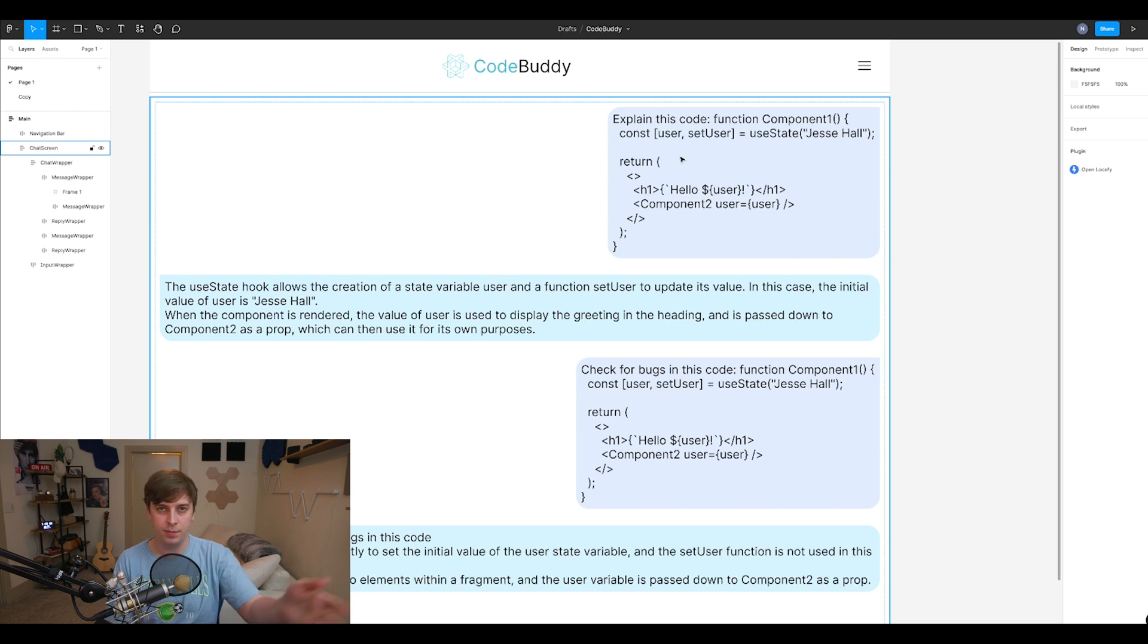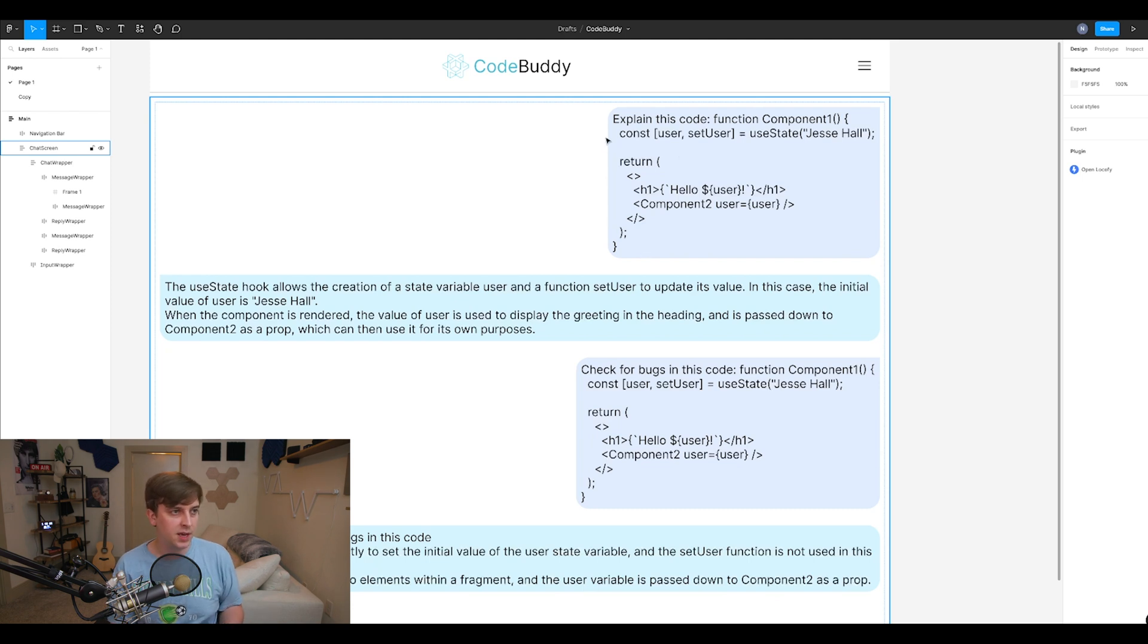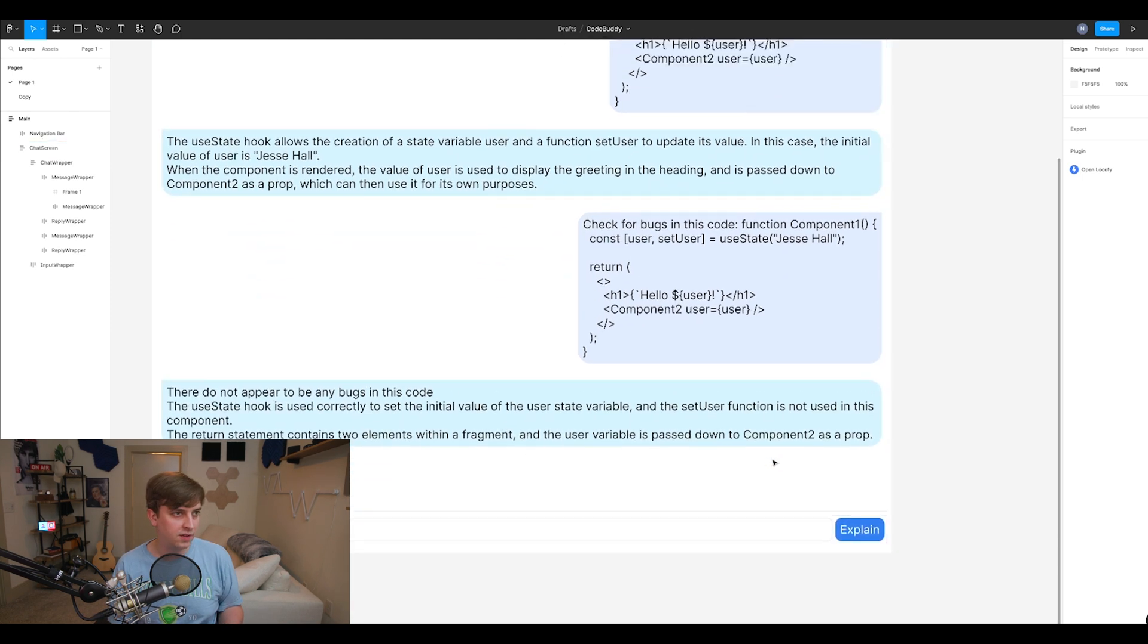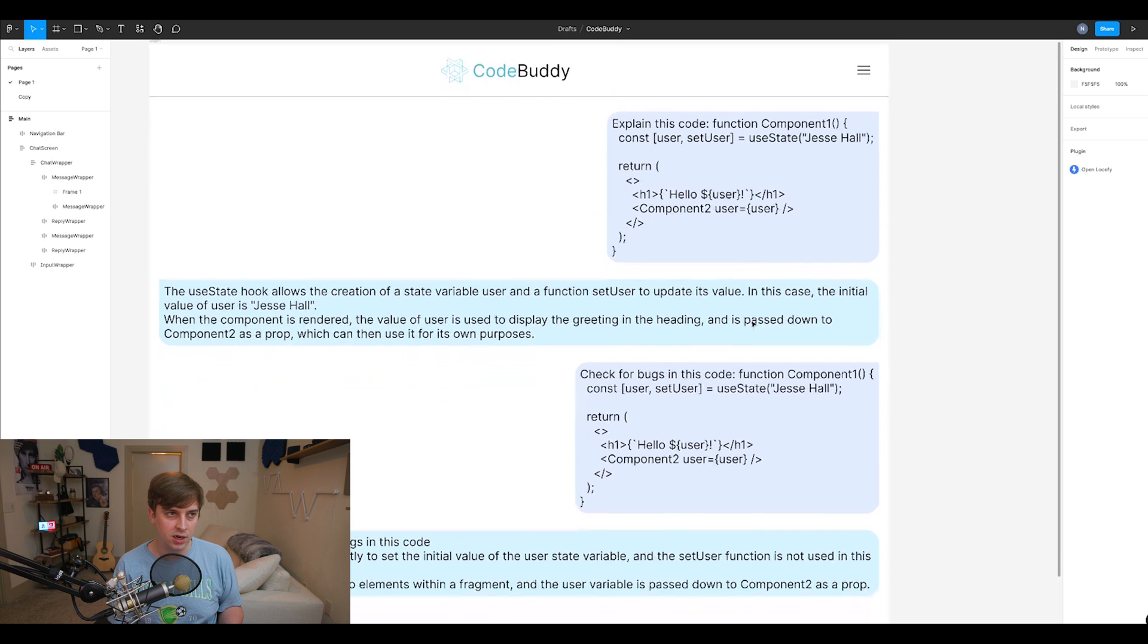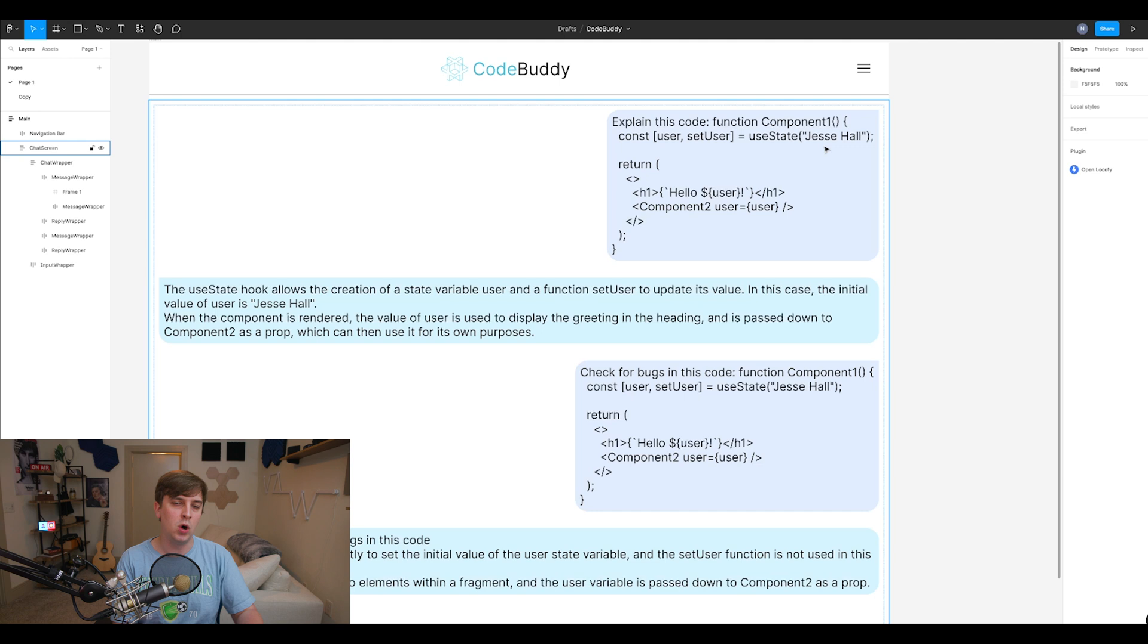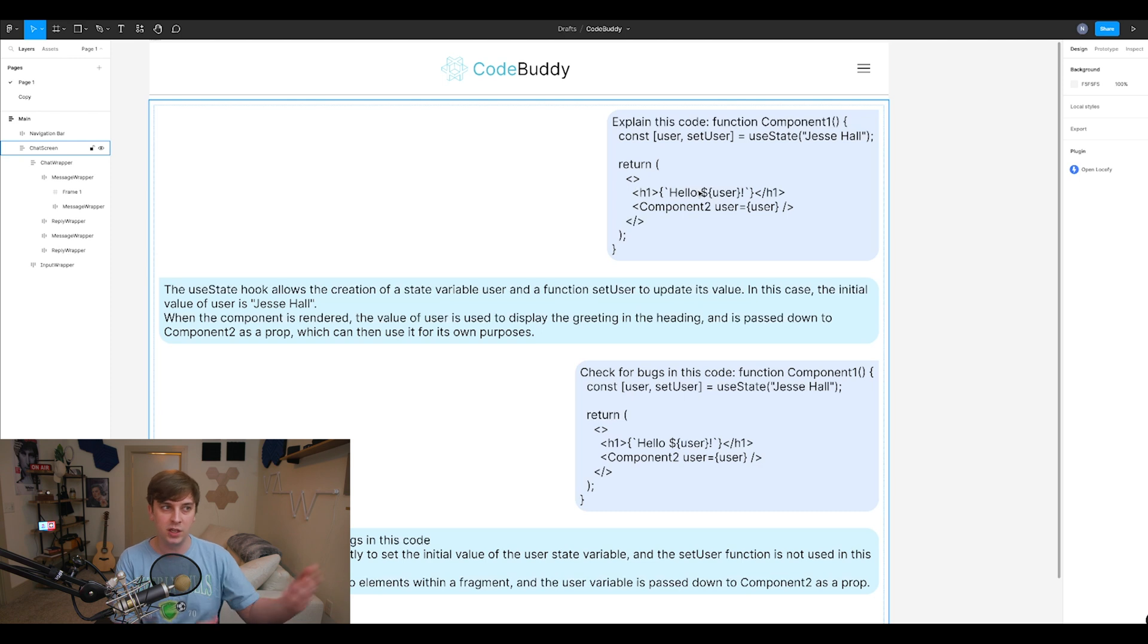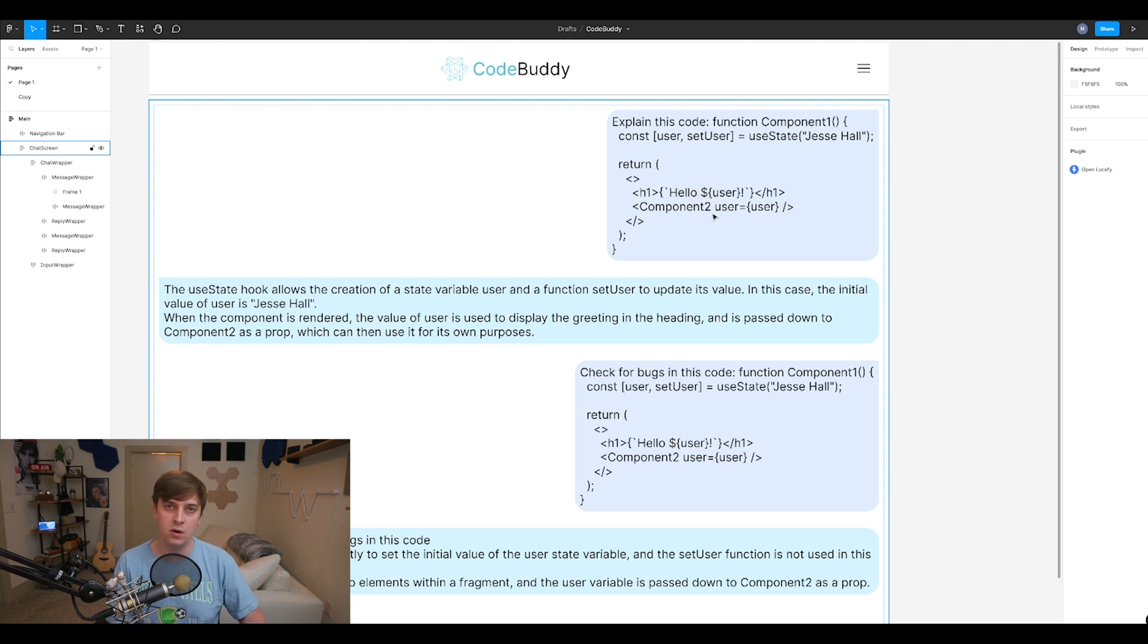As another example that we have up here, if you're going through like a React or Next.js project and you found a little component that you didn't understand, you just copy and paste it, enter it in below, hit send. And then up here, we could obviously see this is just a component. It has some user state. The initial state is Jess Hall is the name of the user. You could update the name of the user. It returns a component displaying hello to the name of the user, and then passes some props to another component.